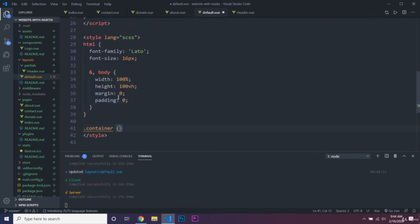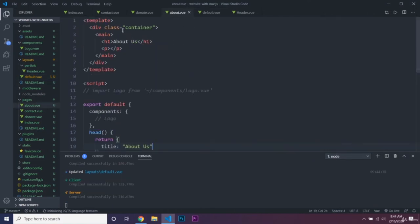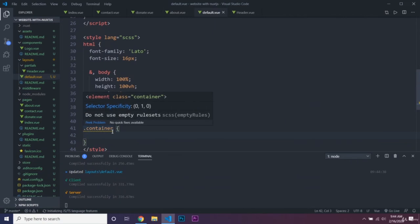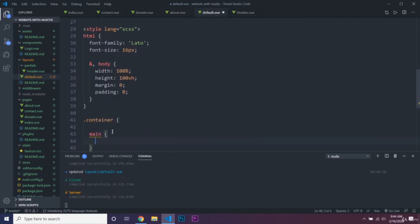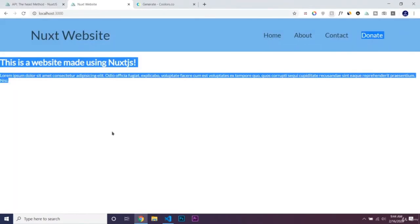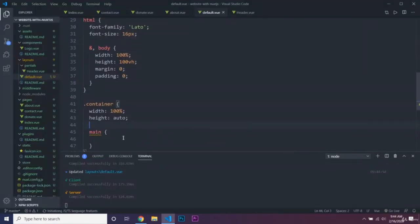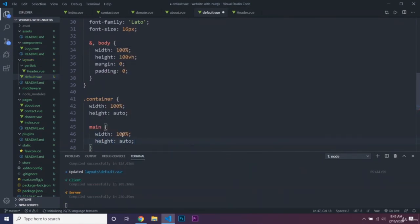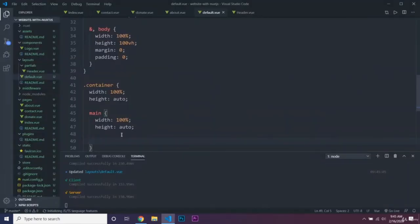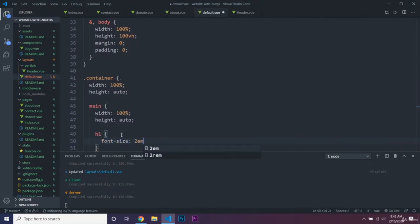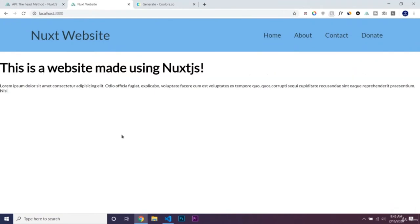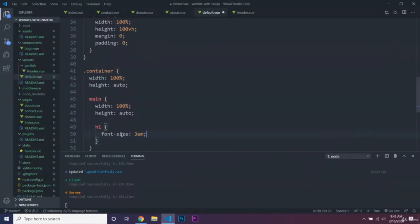We'll add styles for the .container class that's inside all our pages: width 80%, margin 0 auto so it's centered on screen, and height auto. Inside .main, also width 100% and height auto. For the h1 tag, we'll set font-size 3em and display flex.